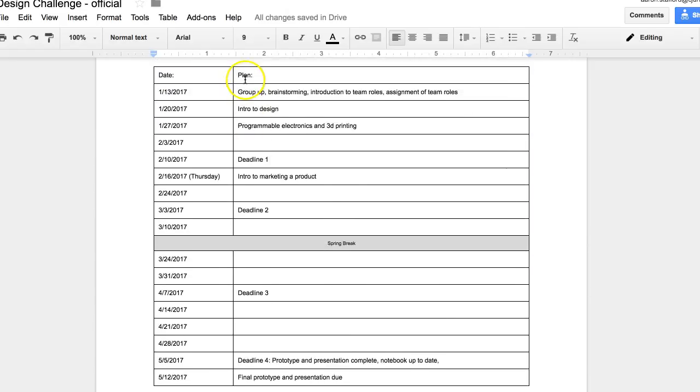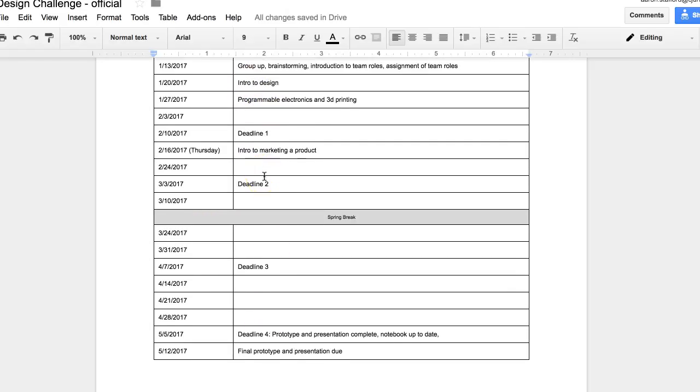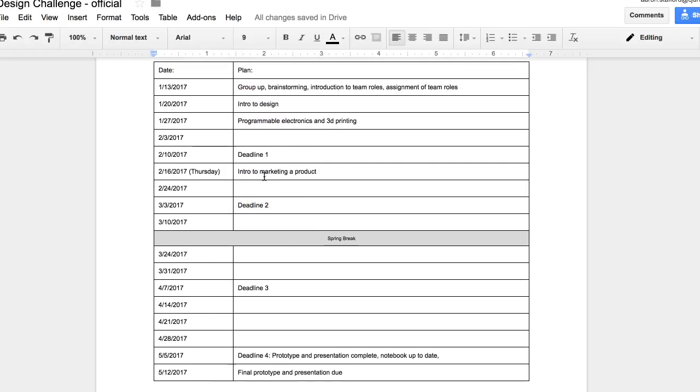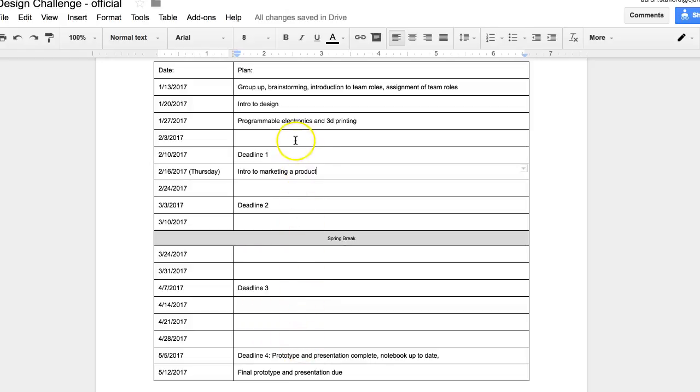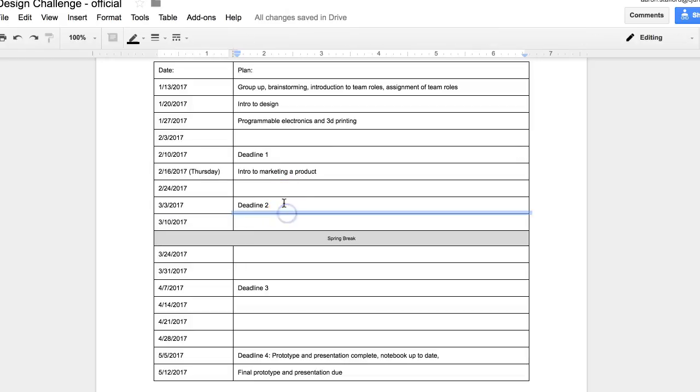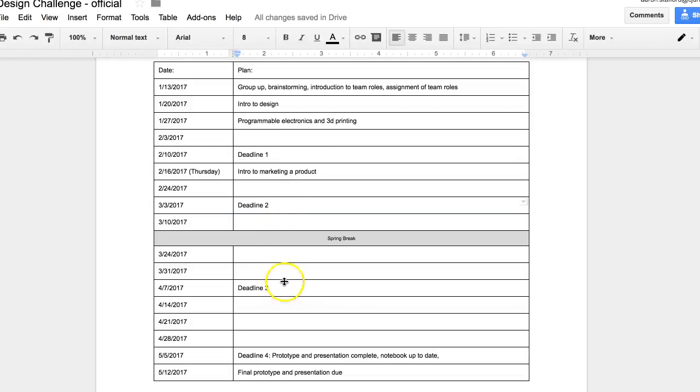So you'll see that this calendar is pretty open. Each row in this calendar represents a day that we are working on the project. There's one day for each week of the semester. And what you'll see is there's some days where I have something planned. But all the other days are open for your group to do what you want as far as working on your project. And then you'll see what days the deadlines are on.